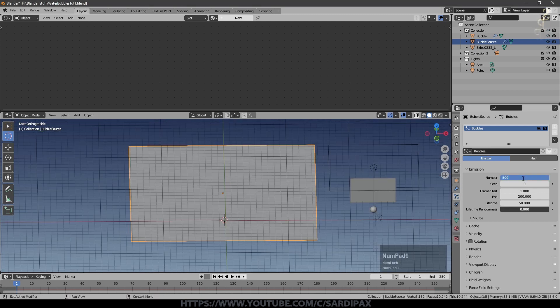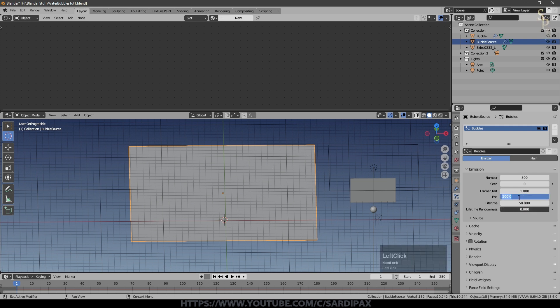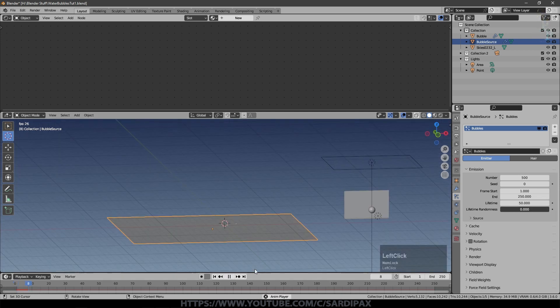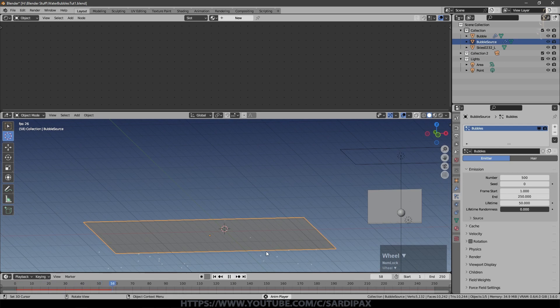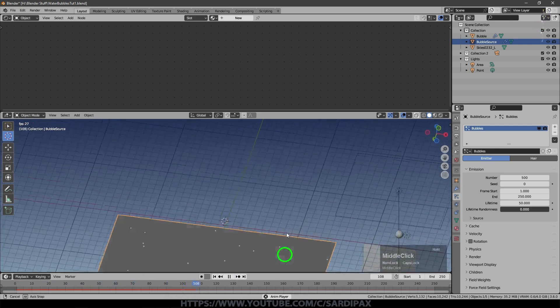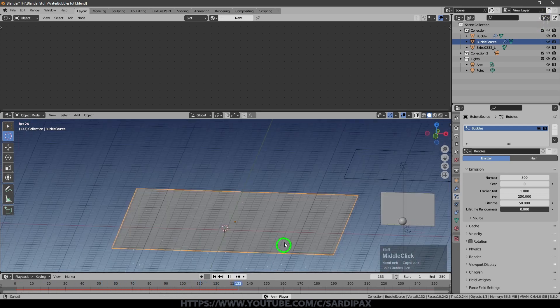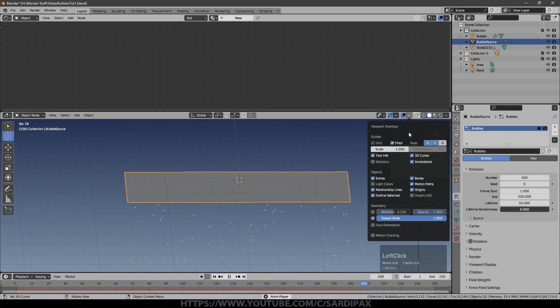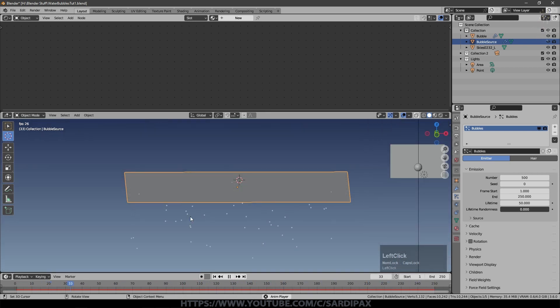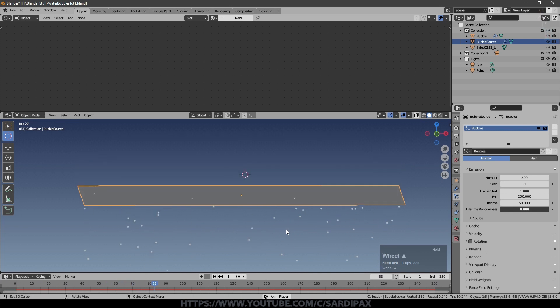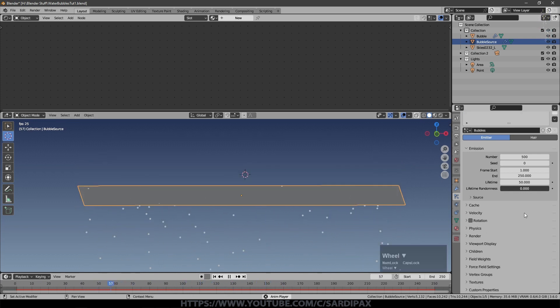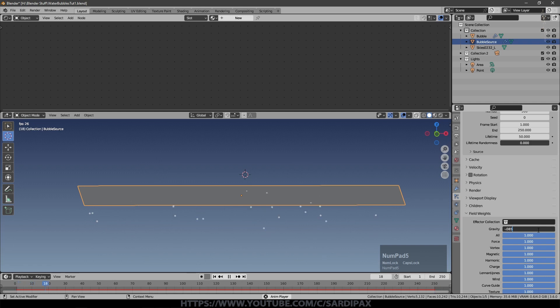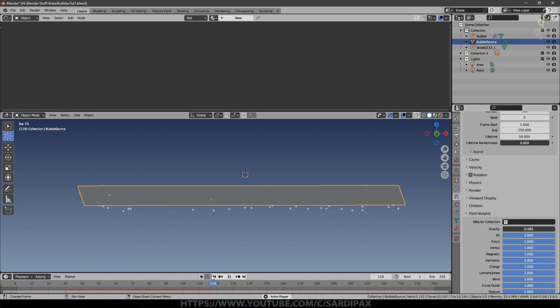I went with something like 500 bubbles. We'll play around with frame start and end shortly, but we will say 250 so it's the same length as the length of the animation. The lifetime we will need to play with as well. If I start playing the animation, you can see at the moment we've just got halo particles just dropping. We'll turn off some of the grid so things are a bit easier to see. Obviously we don't want these particles to fall, we want them to rise. So if we come down to field weights and I set gravity to minus 0.085, that just gave me this speed that I needed.